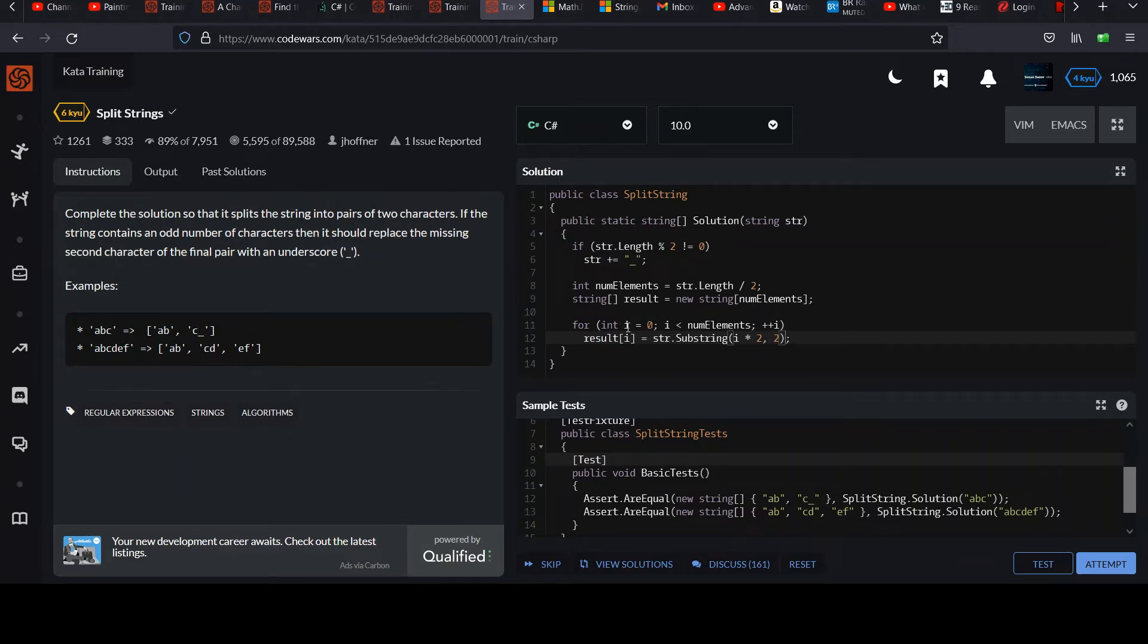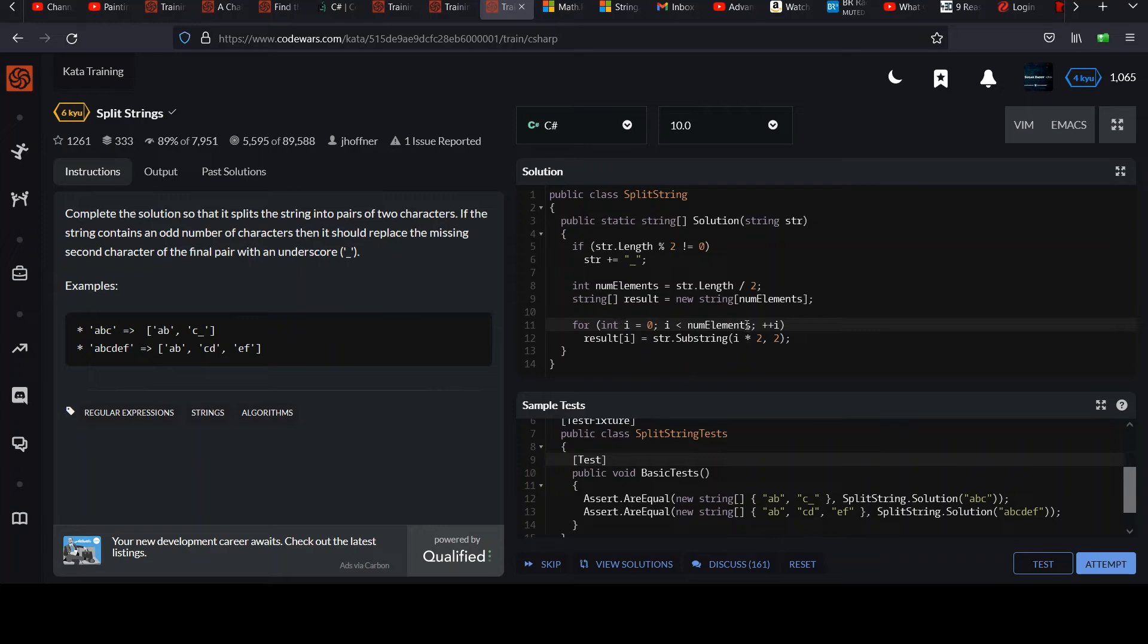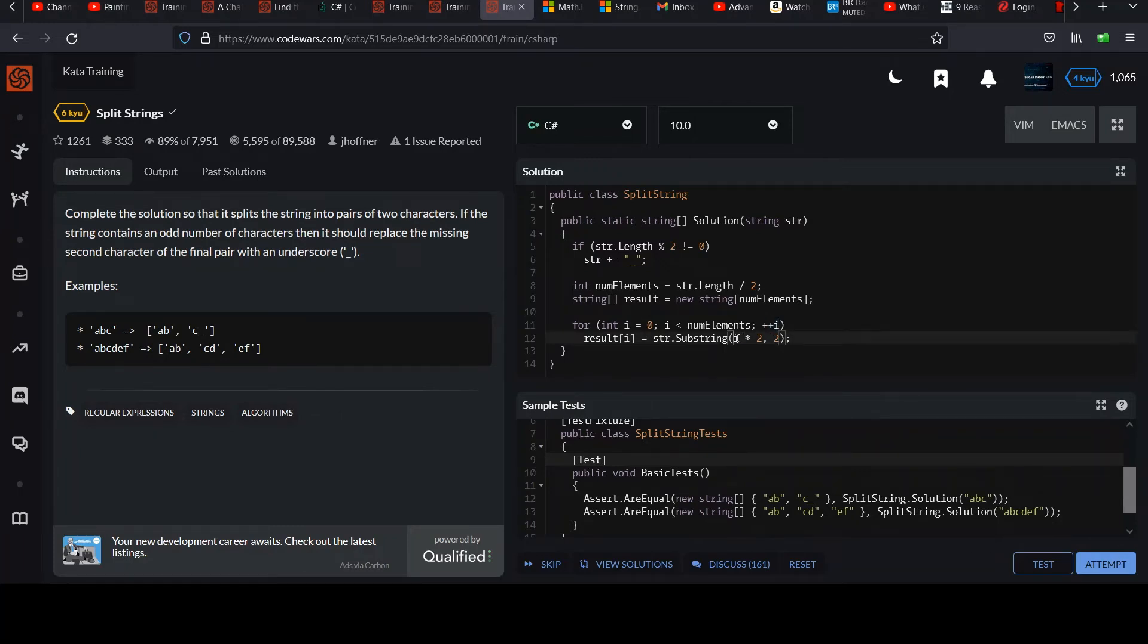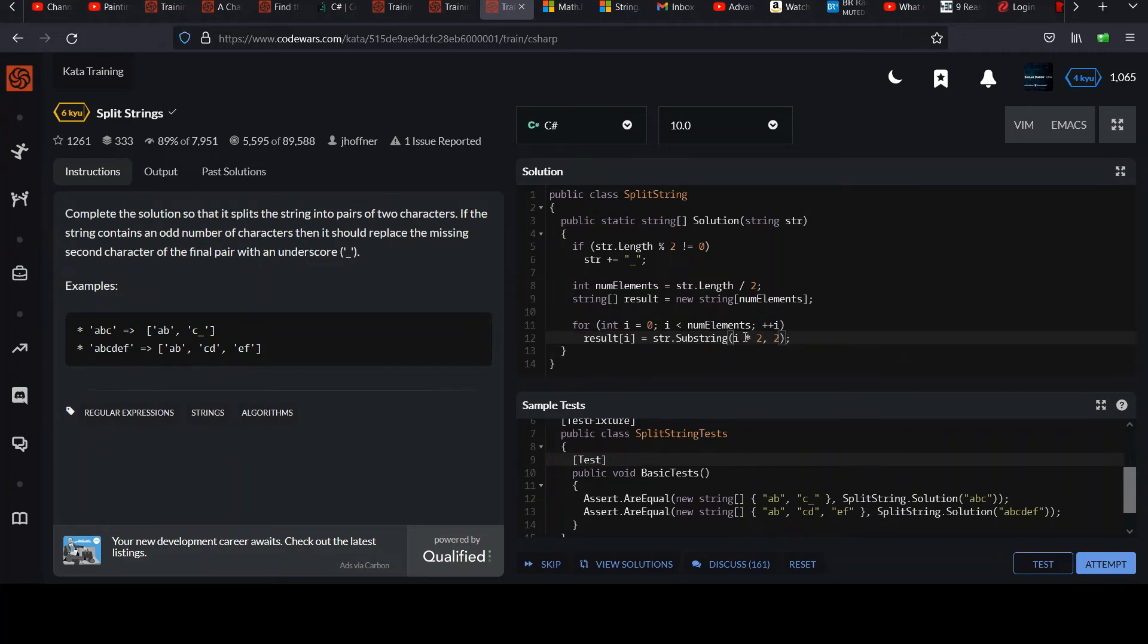And so note that when we start i is zero, two times zero is still zero. That's great. Then it will start at zero, the beginning, grab the first two characters, we come back, i gets incremented. It goes up to one, one times two is two. So now we start at index two, we skipped over indices zero and one, just what we wanted. And hopefully you see as this increments to two, now you start at position four, skipping the first four elements.